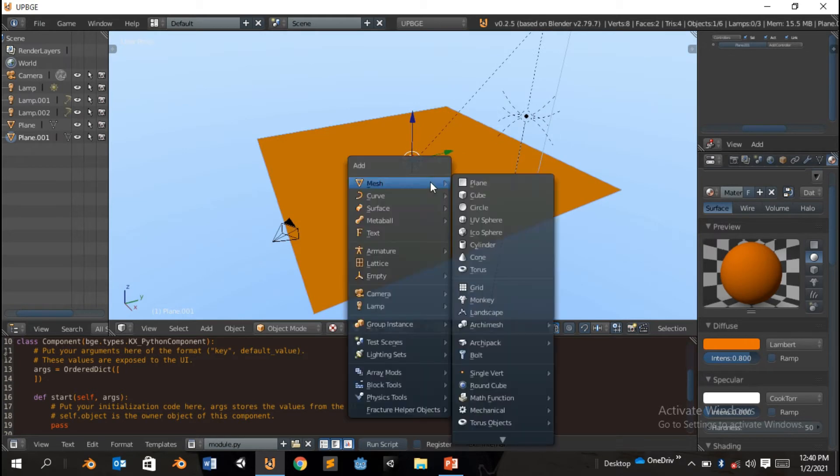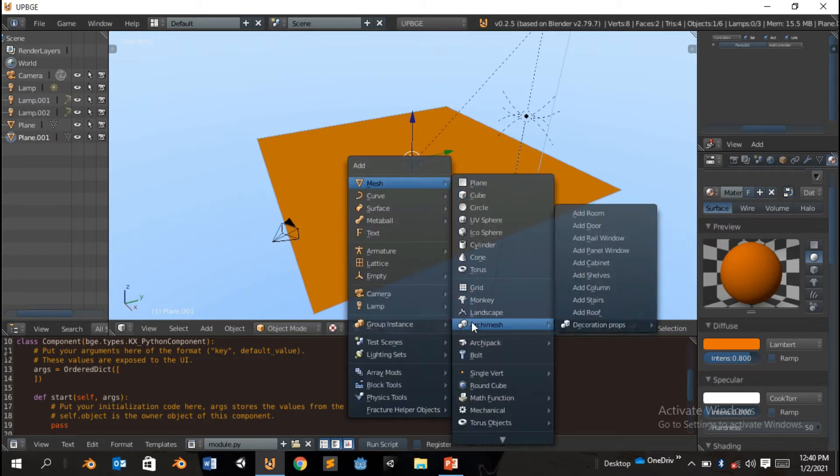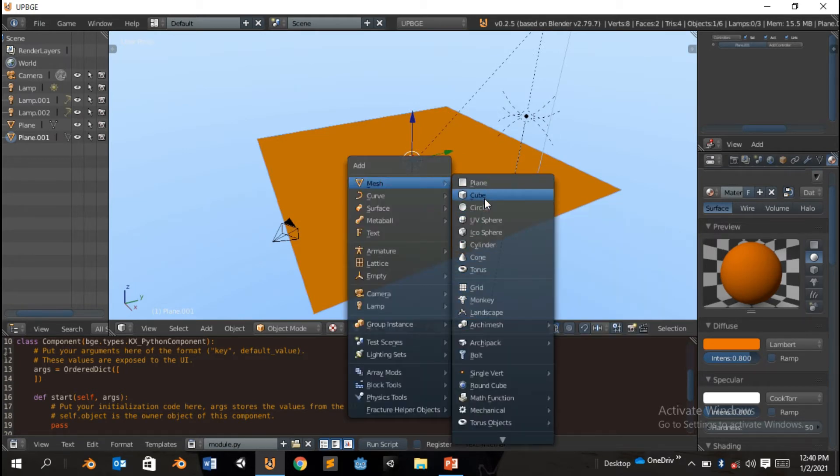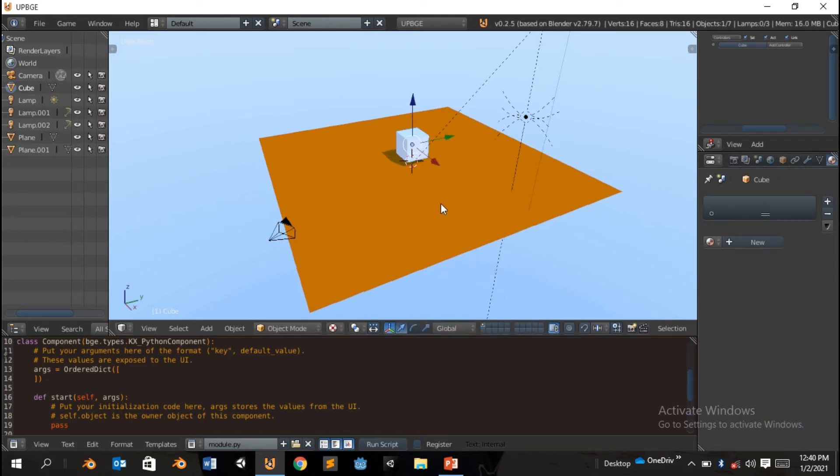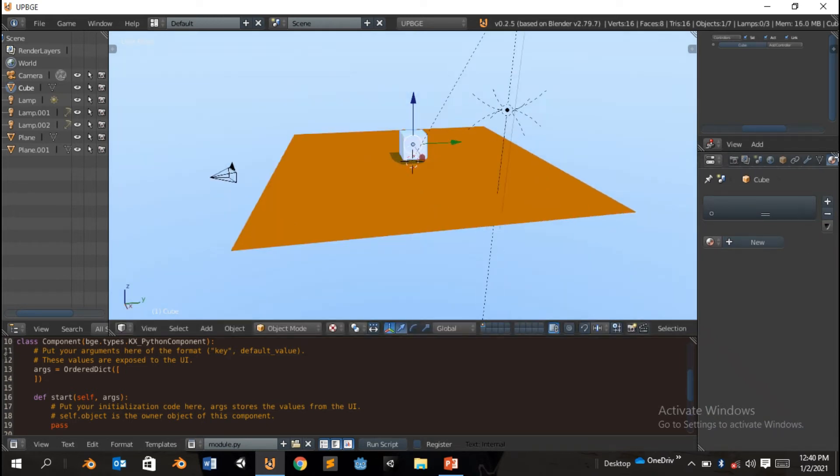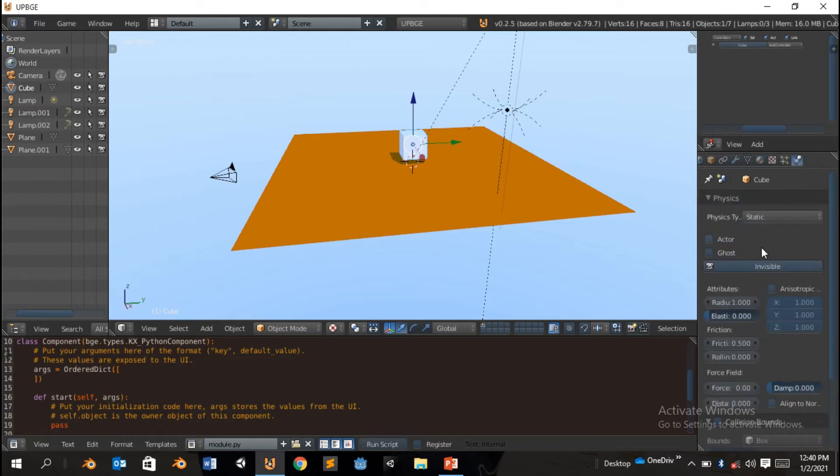So we're gonna do now, we're gonna add the cube. Shift A, add mesh cube, and raise the cube up. And the cube physics is gonna be correct.